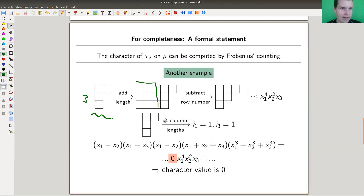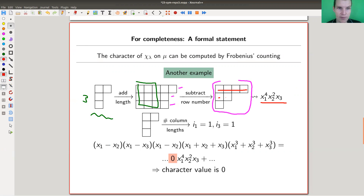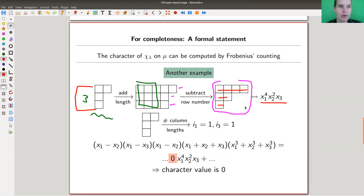Here's an example. You start with your λ, add k rows to make it longer — add a little k×k block — then subtract the row number: minus one for the first row, minus two for the second, minus three for the third. You get shifted row lengths, say 4, 2, 1, so the polynomial you look for is x₁⁴ · x₂² · x₃¹.